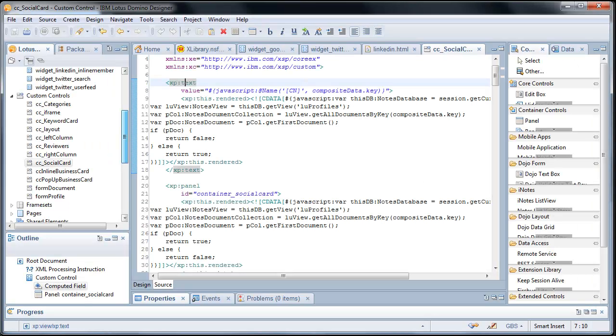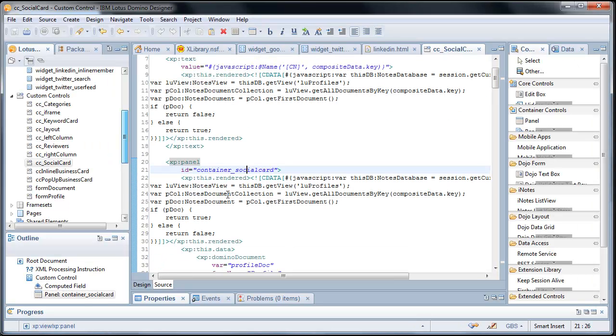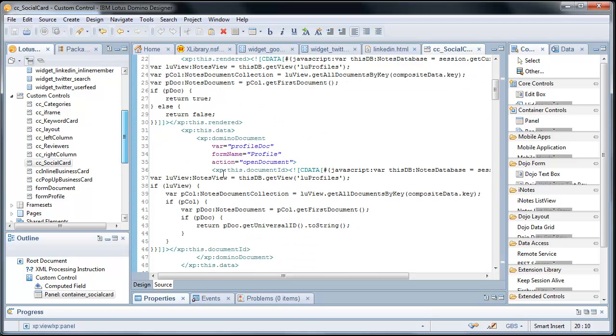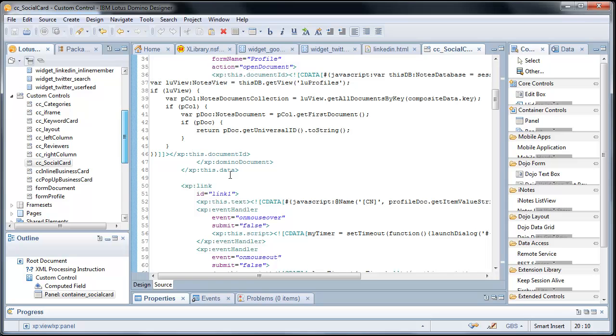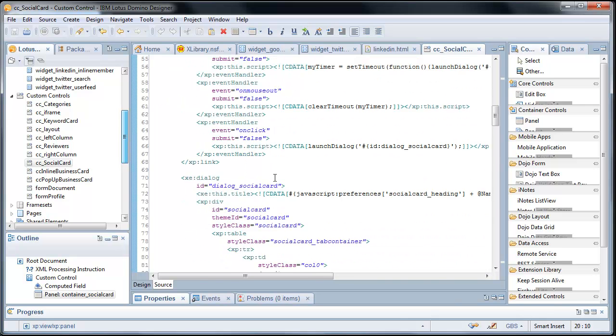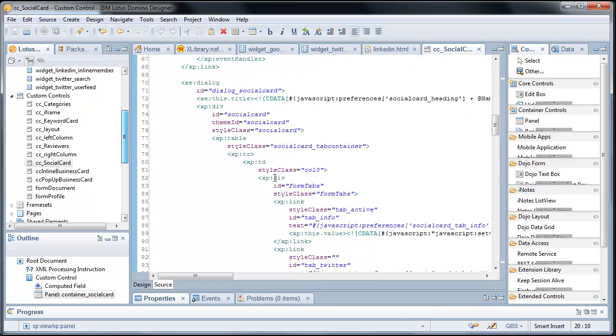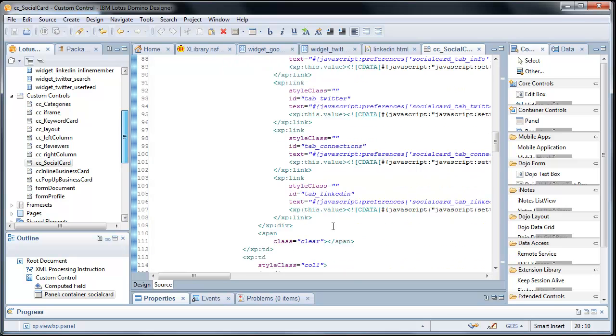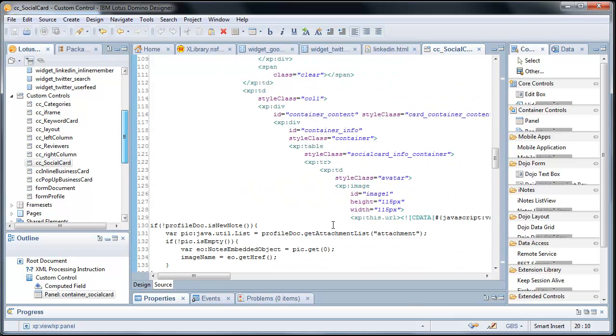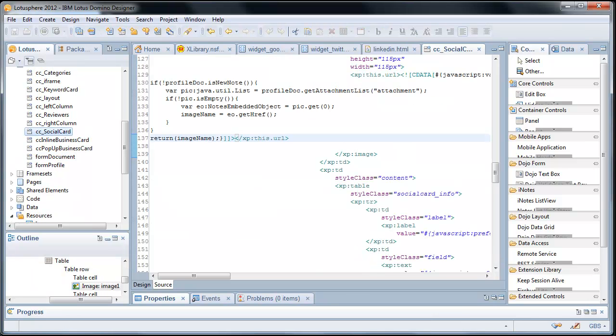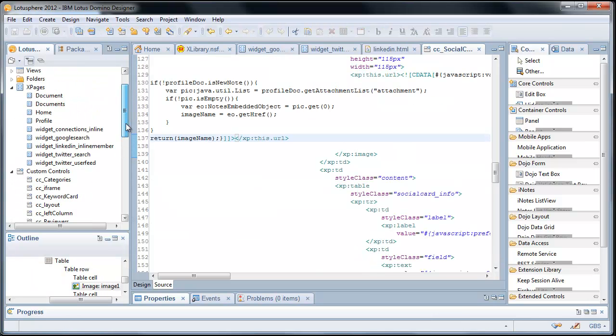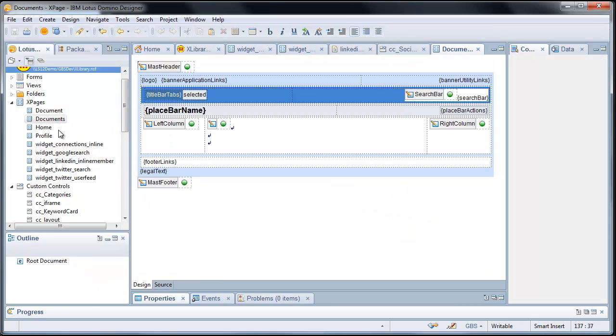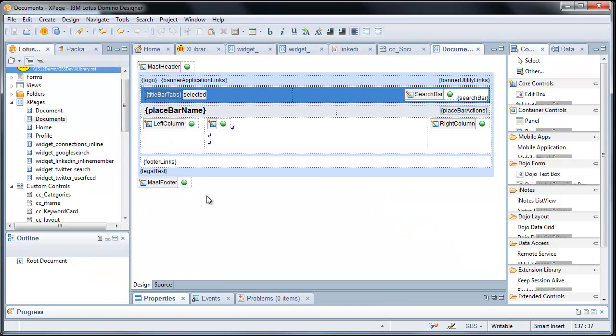Again, depending on their participation via the various social networks. All that information is evaluated here. It builds out the social card in this container, defines a data source, grabs that document, pulls in the profile, and then evaluates which information it should show. If they have a Twitter account, it will show the Twitter information. If not, it will show that descriptive text, so on and so forth.